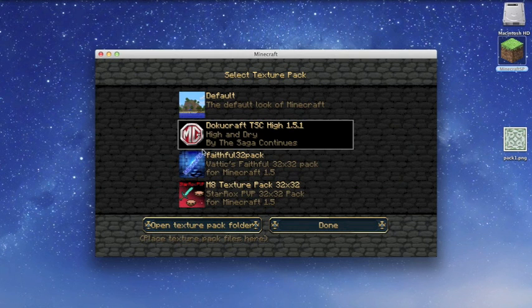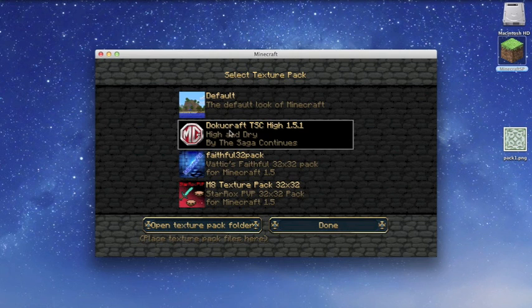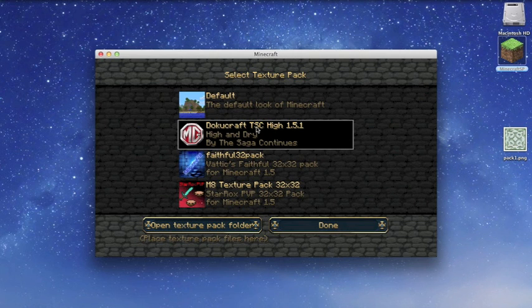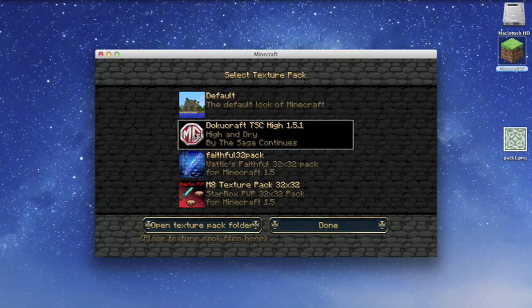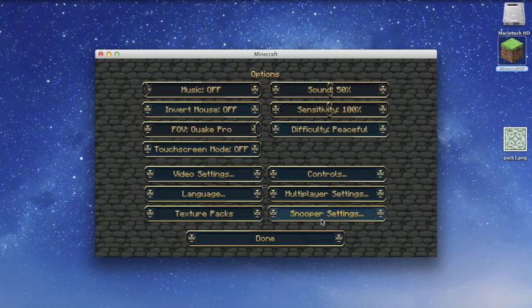See my texture pack. DocuCraft TSC High 1.5.41, changed picture. You can see MG stands for Matrix Gaming. And yeah, hope you guys enjoyed it.